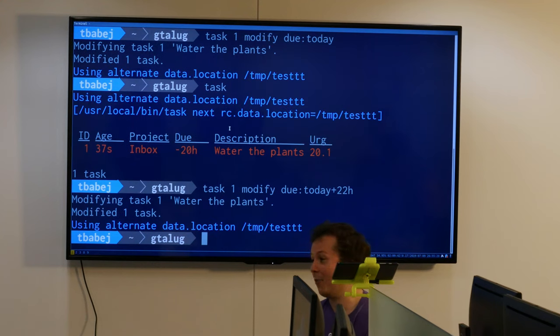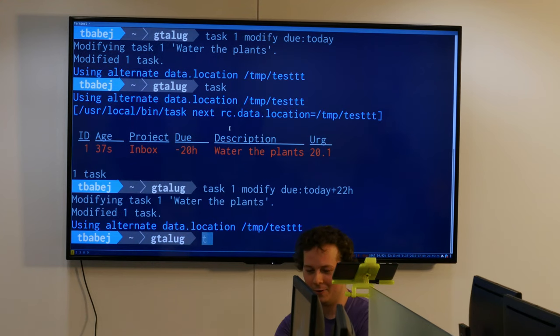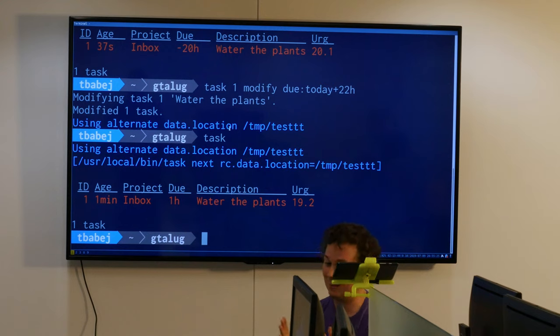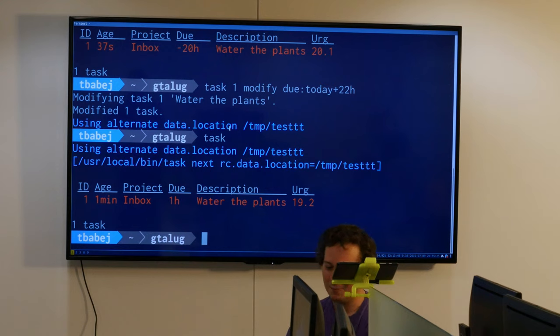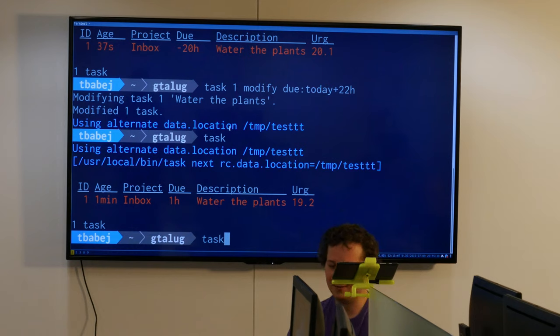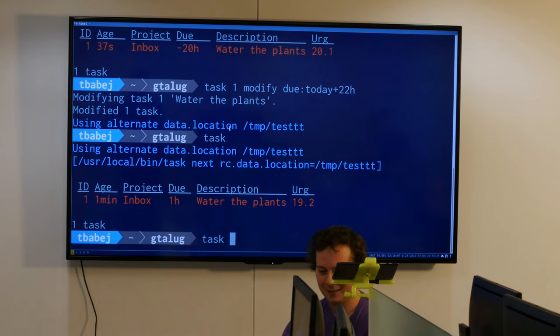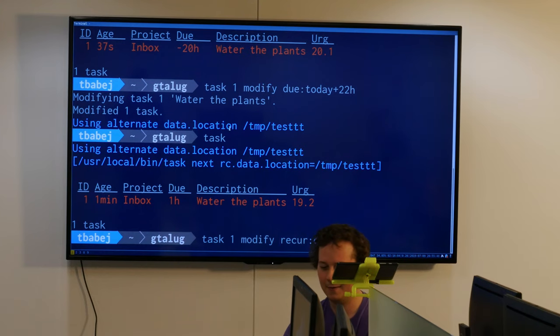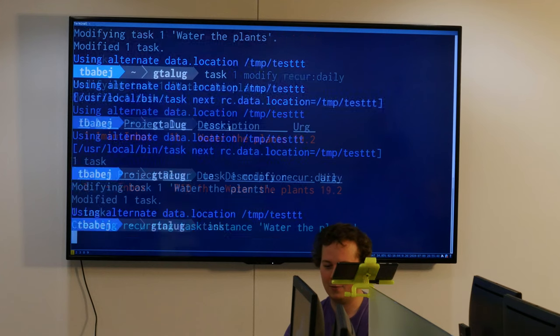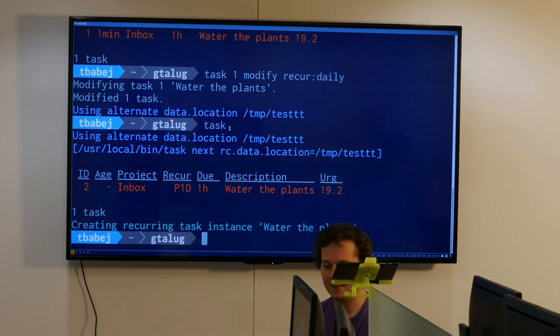If we run this now, we can see it's due in one hour, so I still have some time. But if I have to do it every day, as some of you suggested, I can do 'recur daily'. If we run task, we can see this task just got created - water the plants - and it's recurring every day.